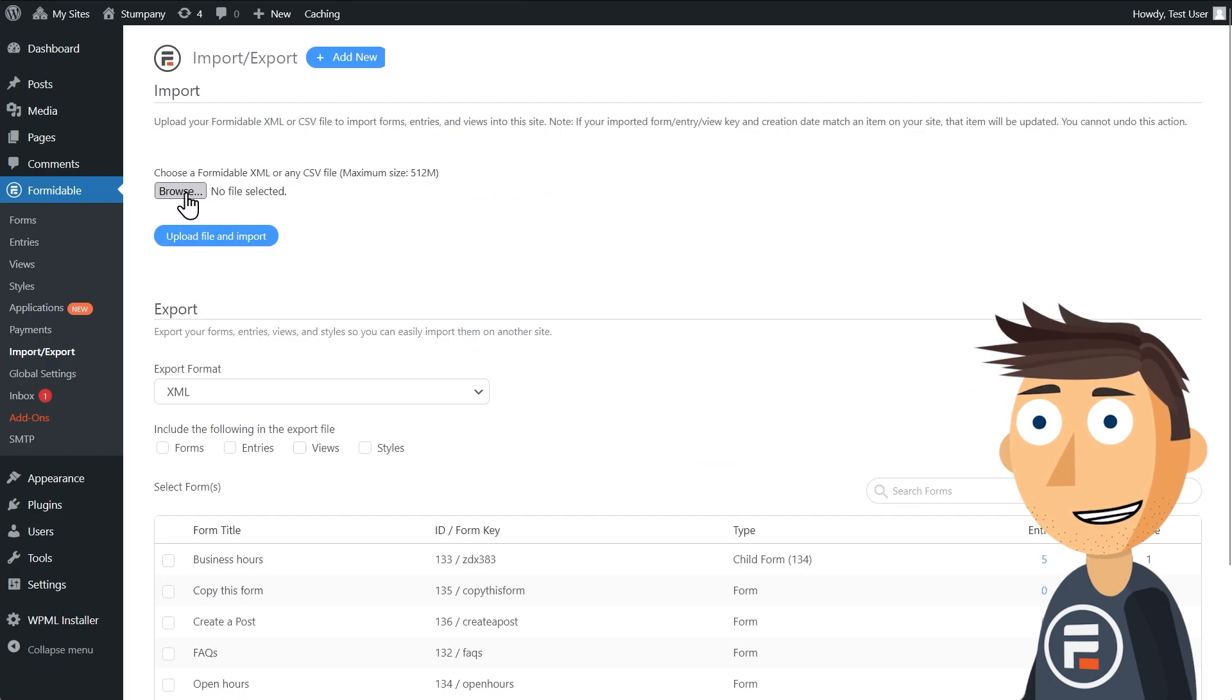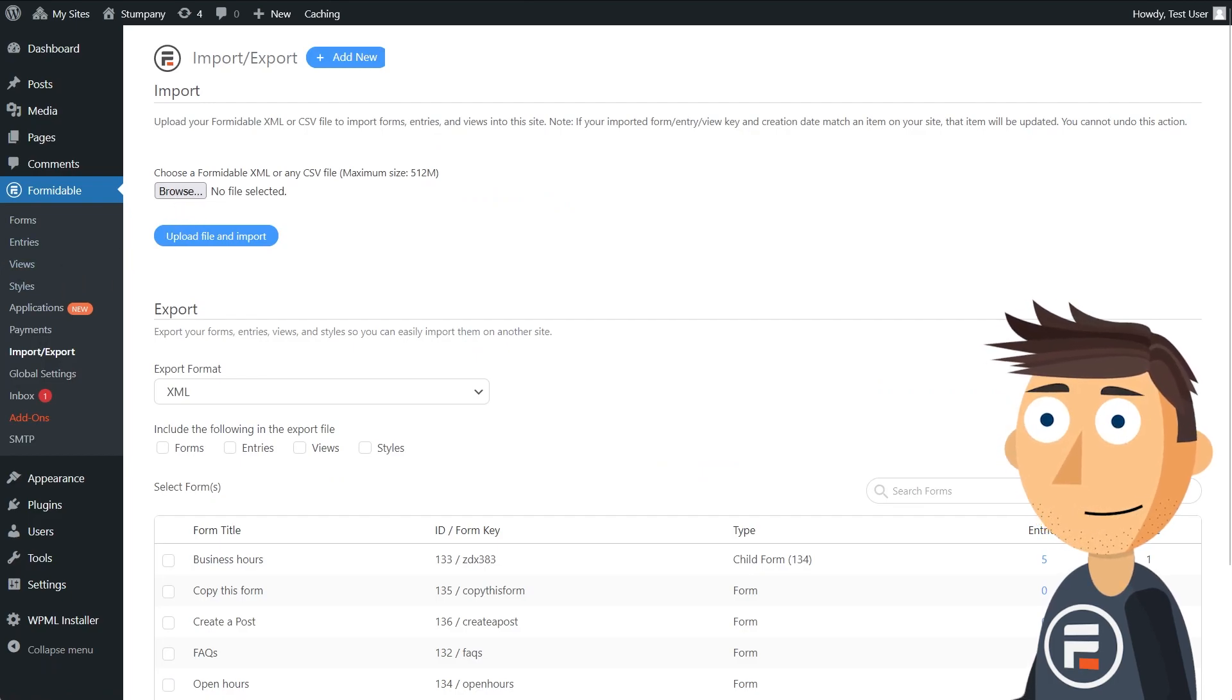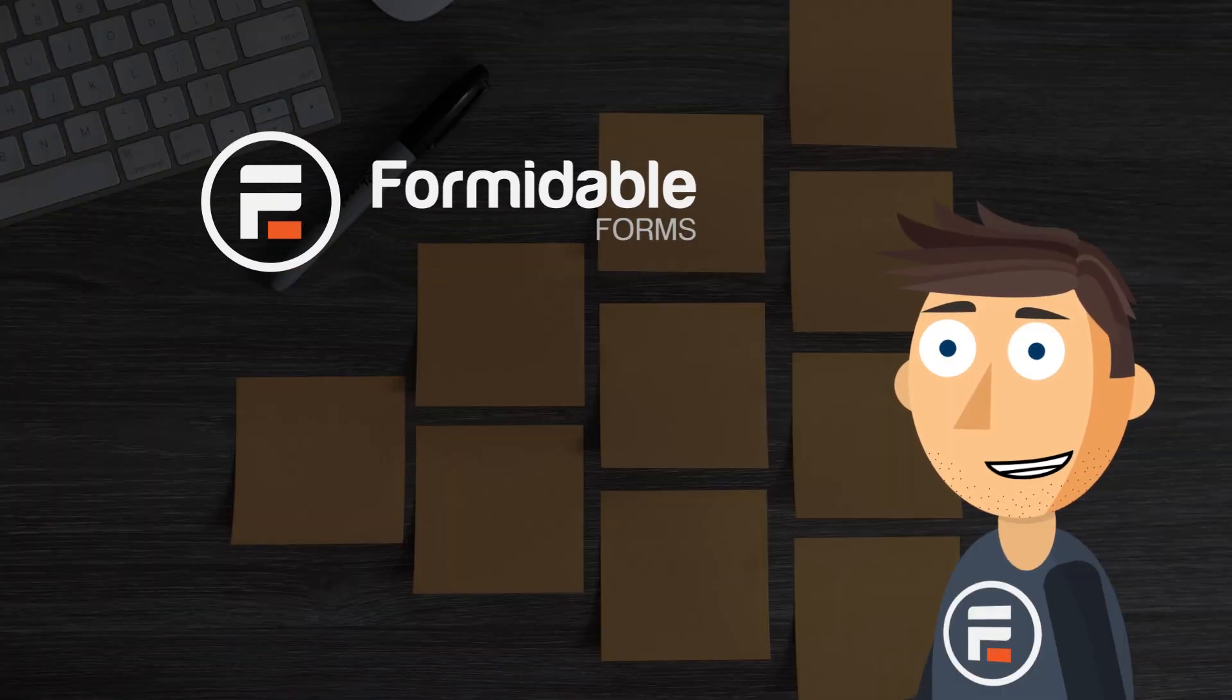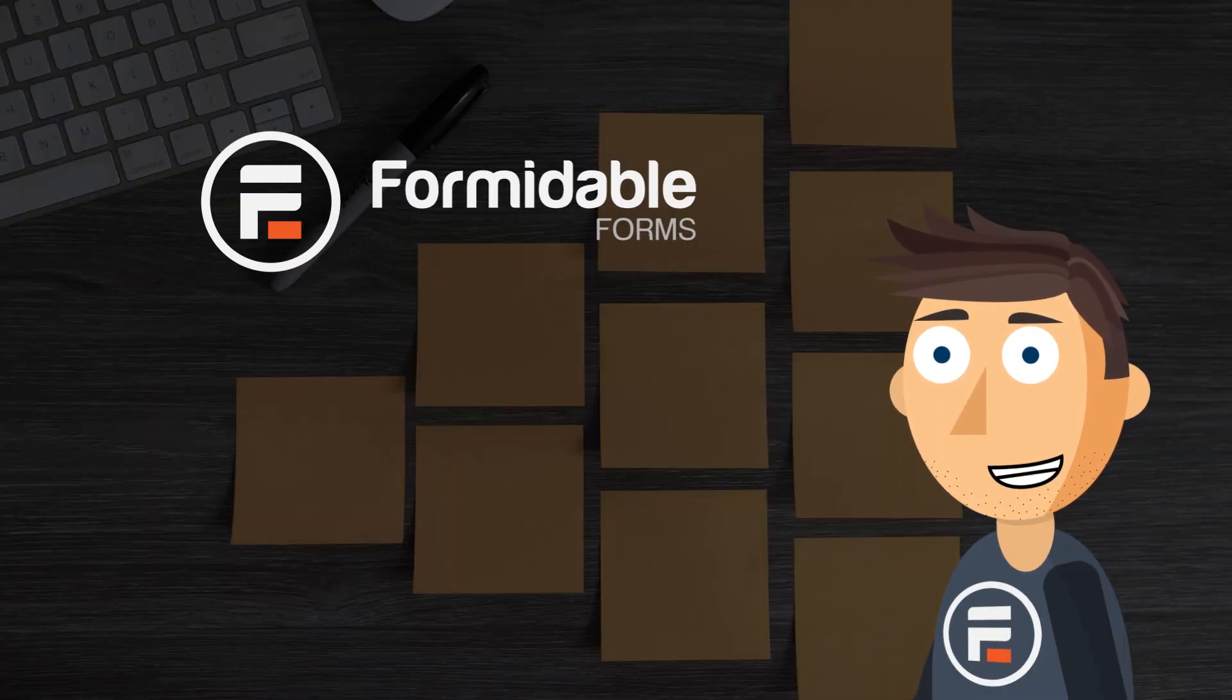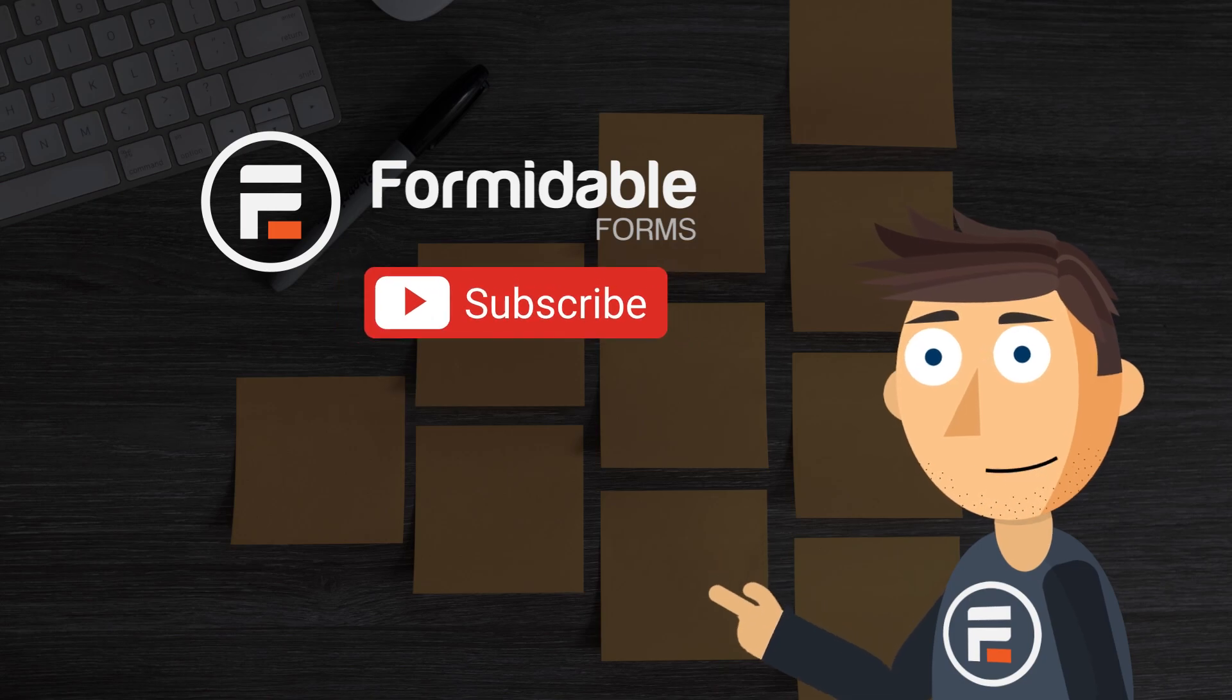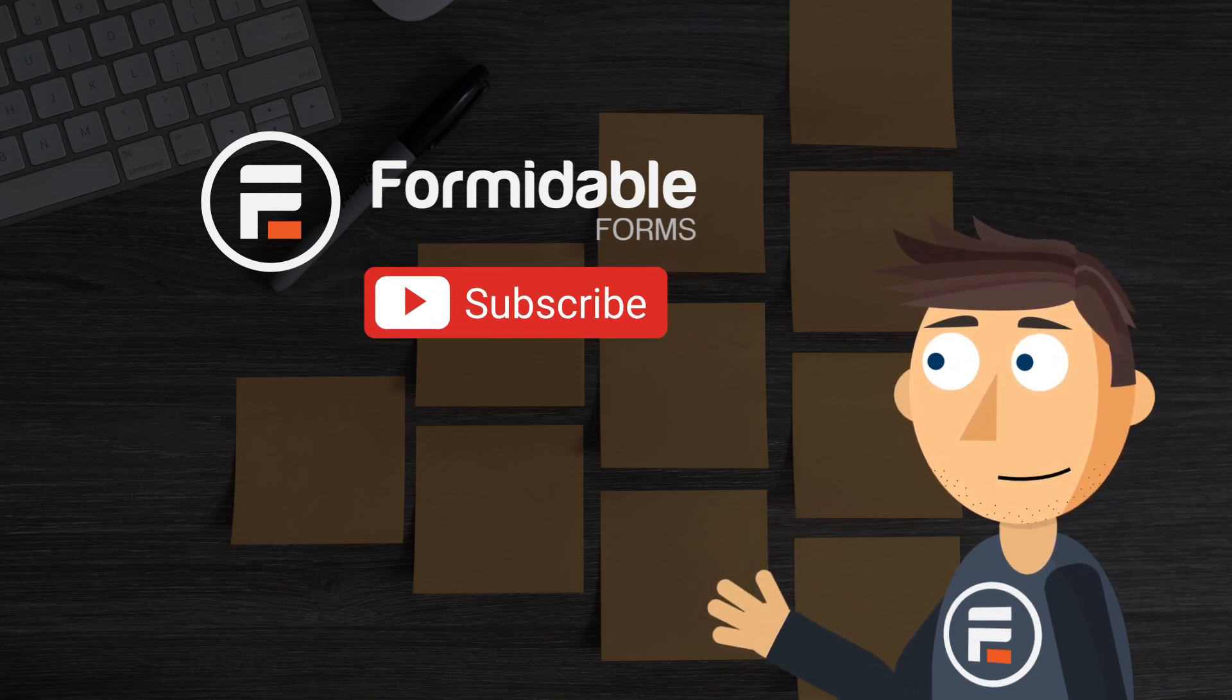All you freelancers and agencies can stop rebuilding the same awesome applications for your clients. We are so excited to see our users start taking advantage of our new application builder, and we can't wait to see what you come up with.